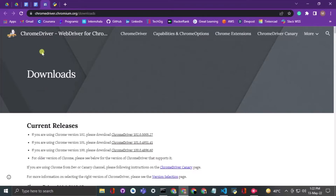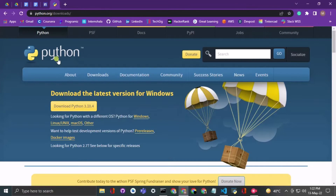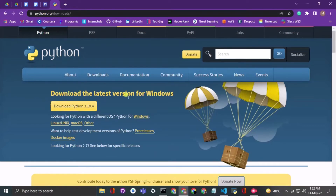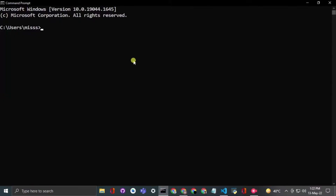To install ChromeDriver, use the site chromedriver.chromium.org/downloads. After this, install Python from the official website python.org using the download section. Then you need to install Selenium — open the command prompt and type 'pip install selenium'.